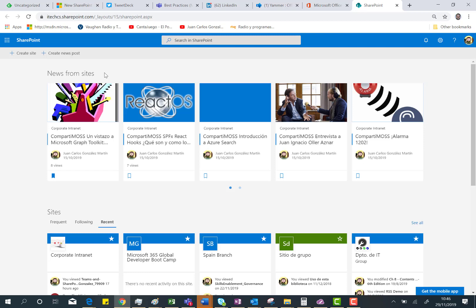I have this nice error telling me that the Set-SPOHomeSite is an experimental feature that is not yet in your tenant. So that's the reason why I don't have the access to my home site yet in this new landing page in SharePoint Online.